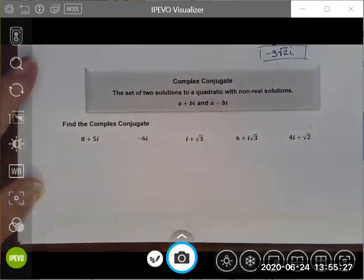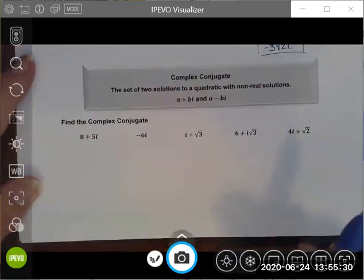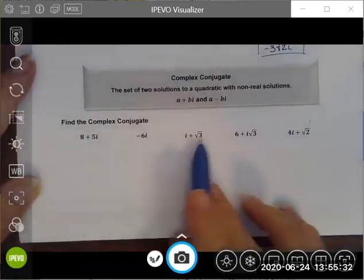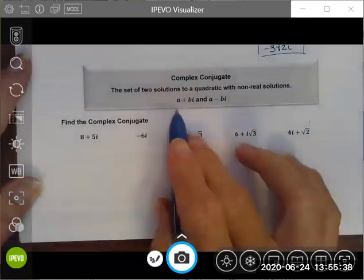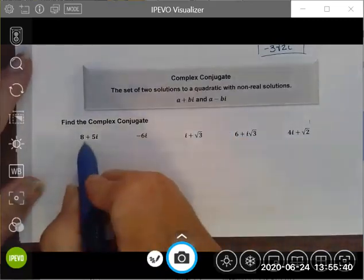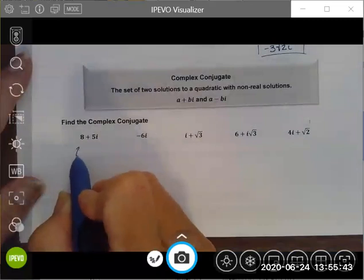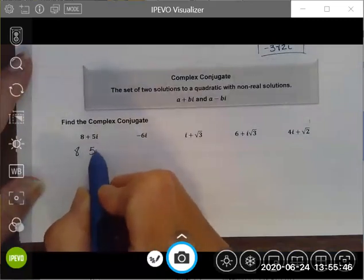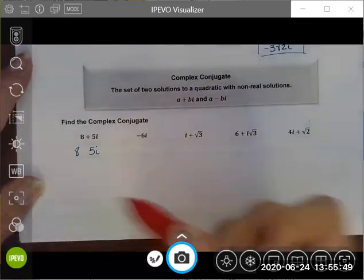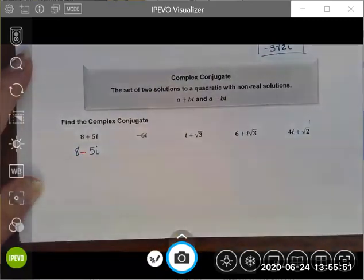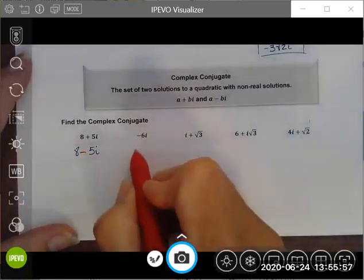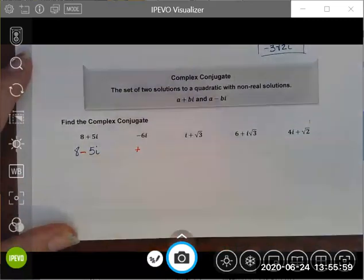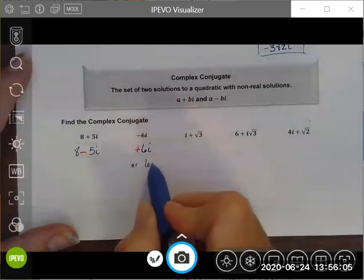When identifying complex conjugates, the complex conjugate will always have the opposite sign. The a terms stay the same, so the complex conjugate of 8 plus 5i would be 8 minus 5i — the 5 stays the same, the i stays the same, but the sign changes. For negative 6i, I would change the sign to positive, giving positive 6i.